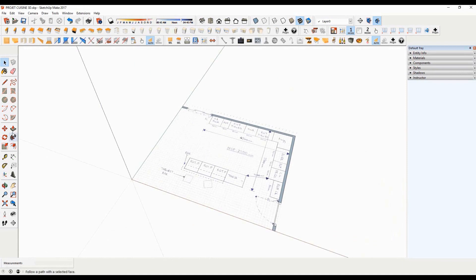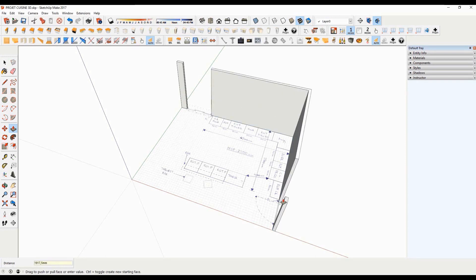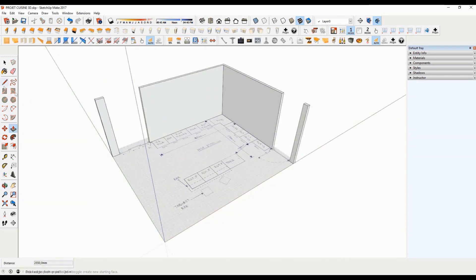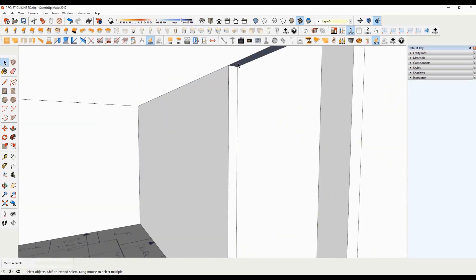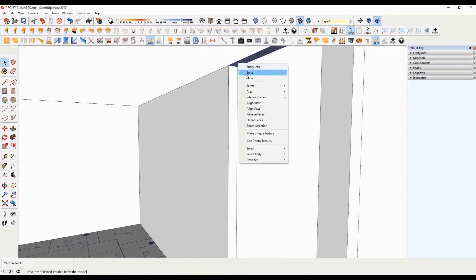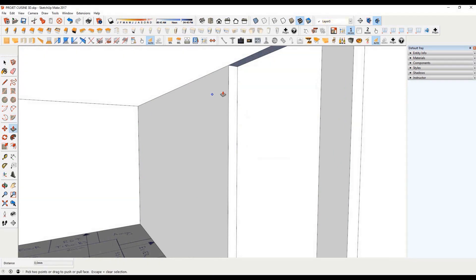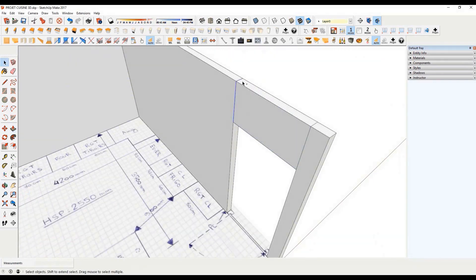Finally, disable the transparency mode. Select now the pull tool. Place yourself on top of one side and pull up to extrude it. Then give a height on the keyboard, and validate with the enter key. Draw the transoms using the rectangle tool. Select the face — if it is reversed then right click and go to reverse the face. Then use the push pull tool to give a height to your transom. Finally, delete unnecessary lines.